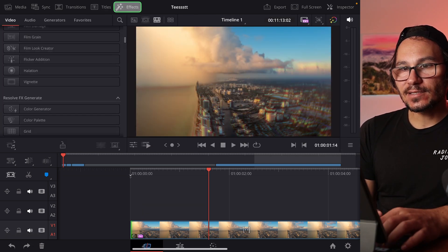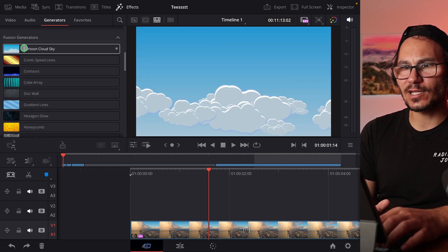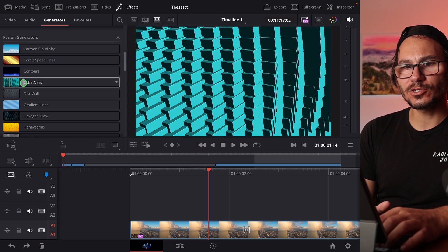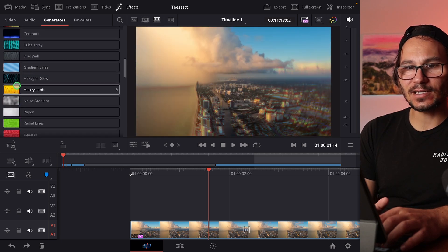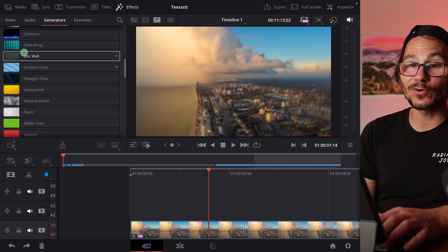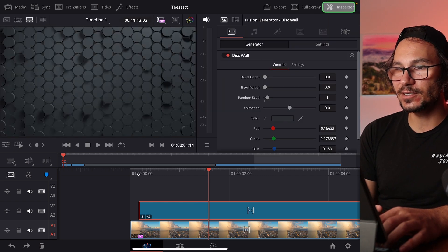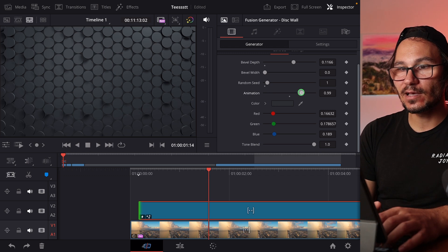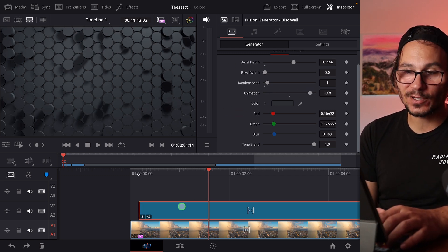Under Effects, Generators, there are also a couple of new generators you can use — for example, clouds, comic speed rails, or contour cubics. These are all new. They're animated background images and of course all of them have settings. Drag and drop one onto your timeline, click it, open the Inspector, and you have settings for animation speed, thickness, shadows, and everything.